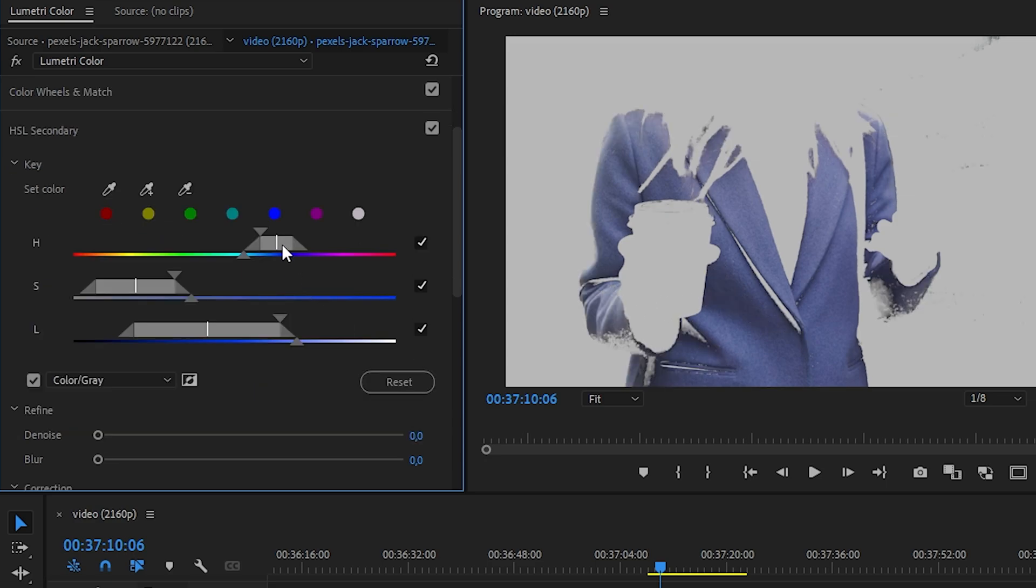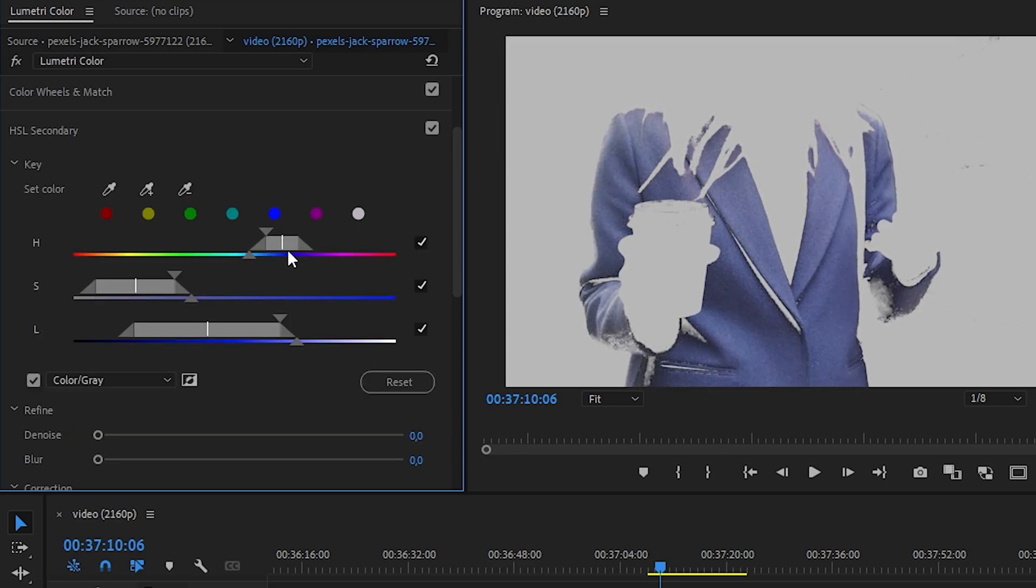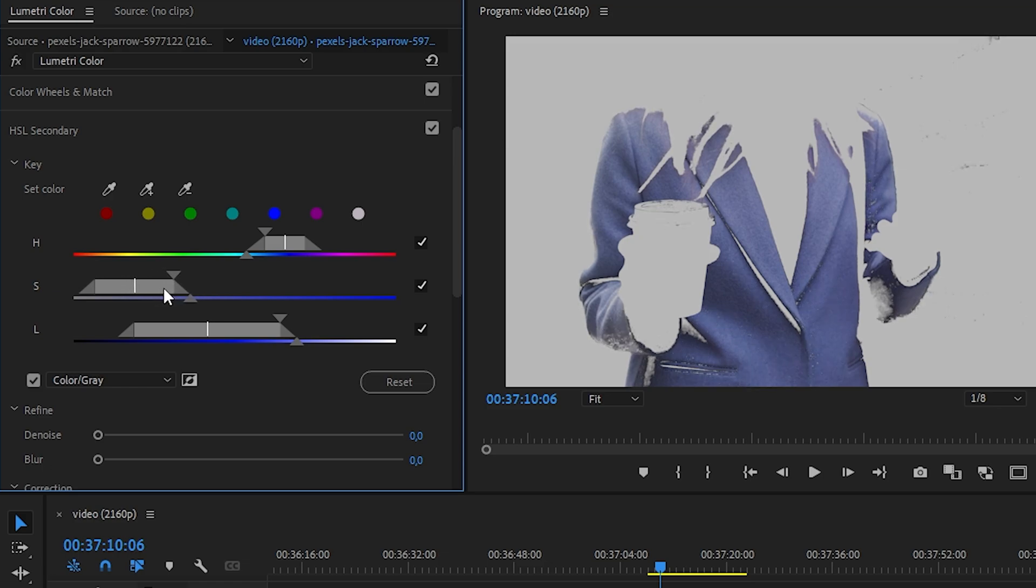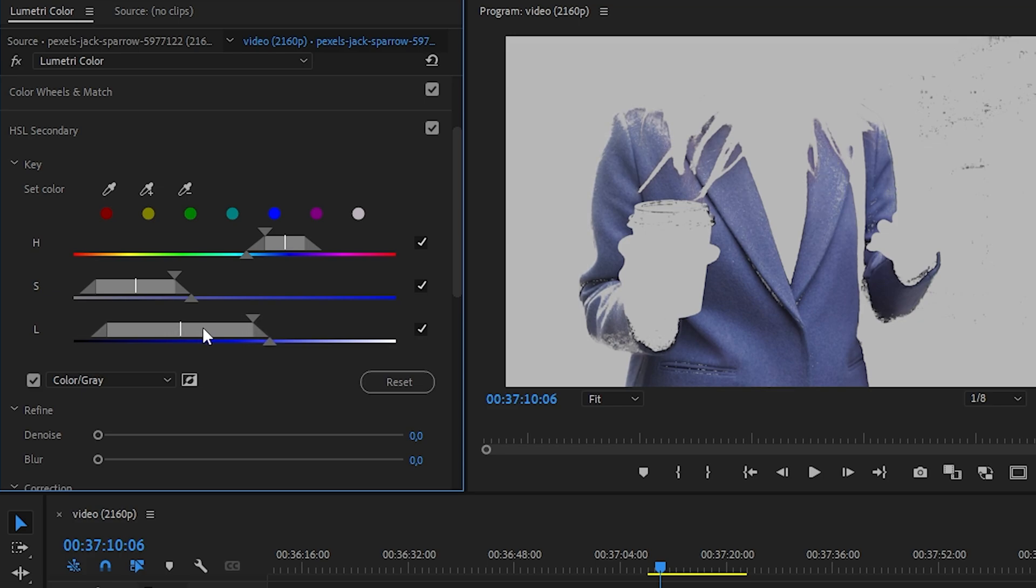Next, we need to move these sliders. The first letter stands for hue, the second letter stands for saturation. You can either increase or decrease this saturation with the arrow. And the last letter stands for brightness or lightness.